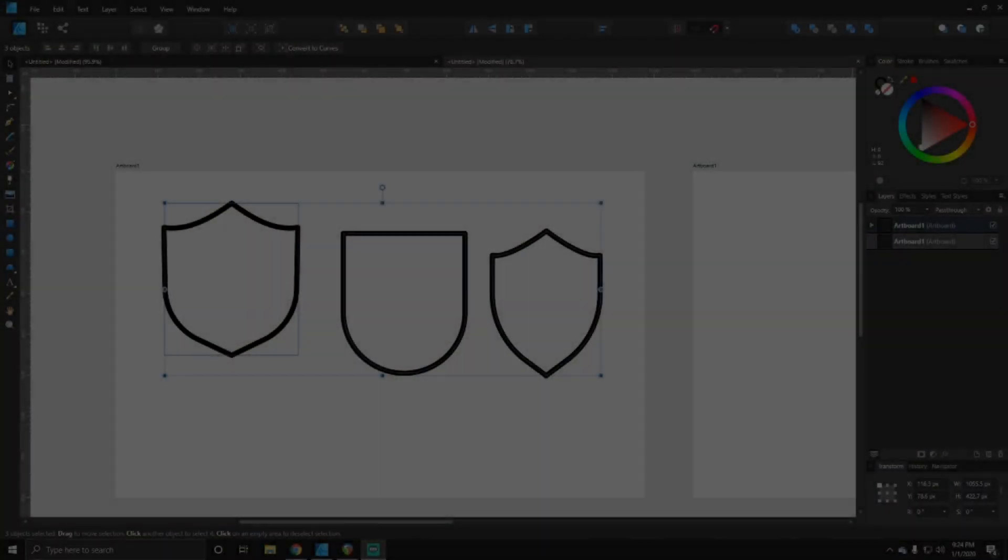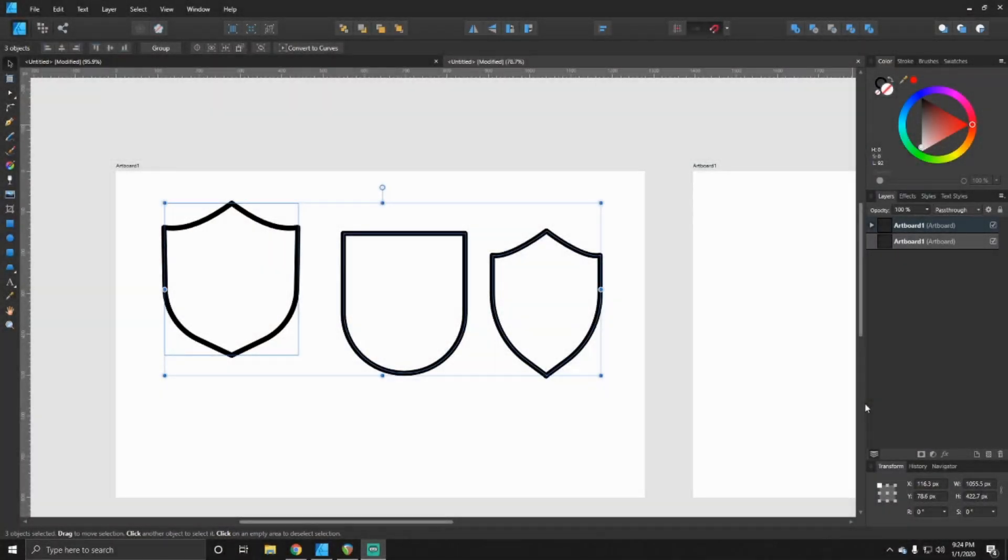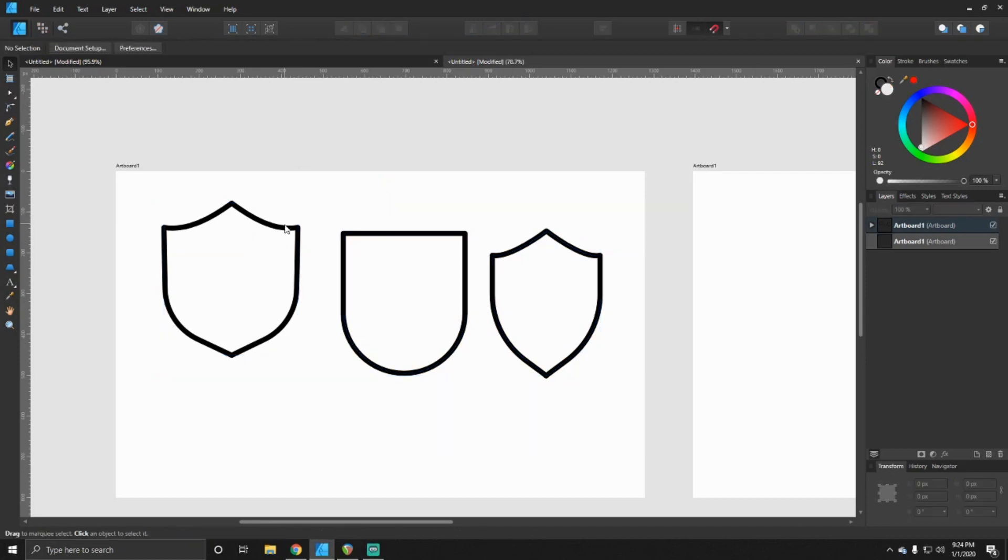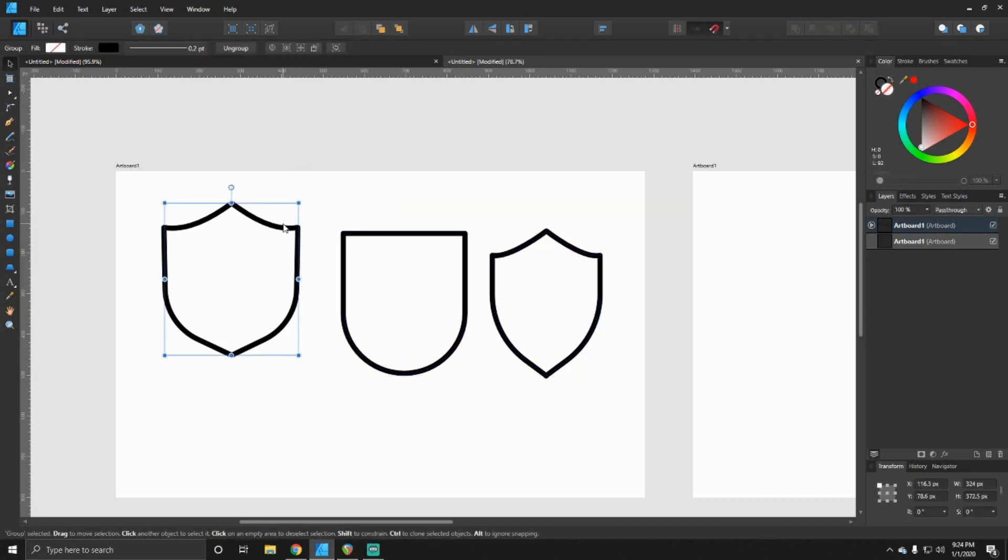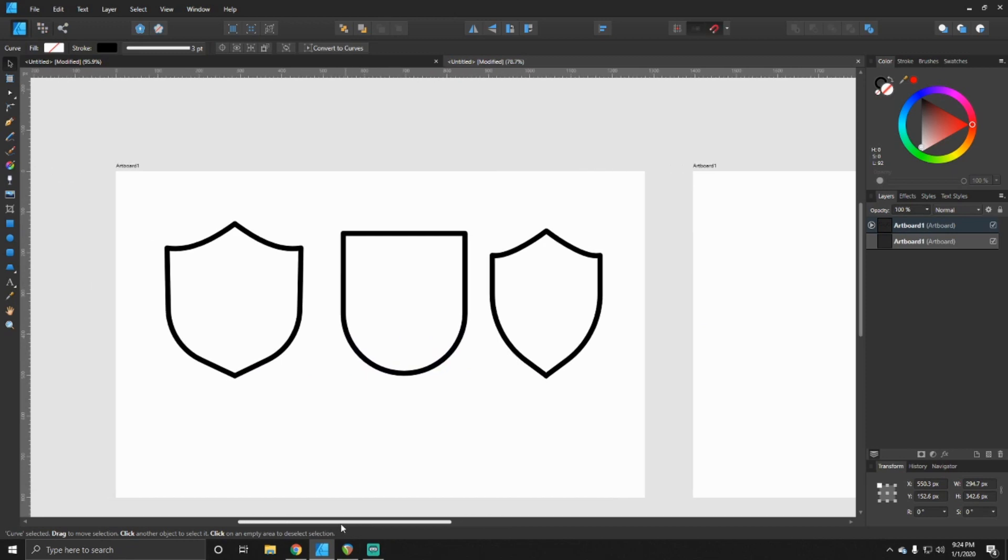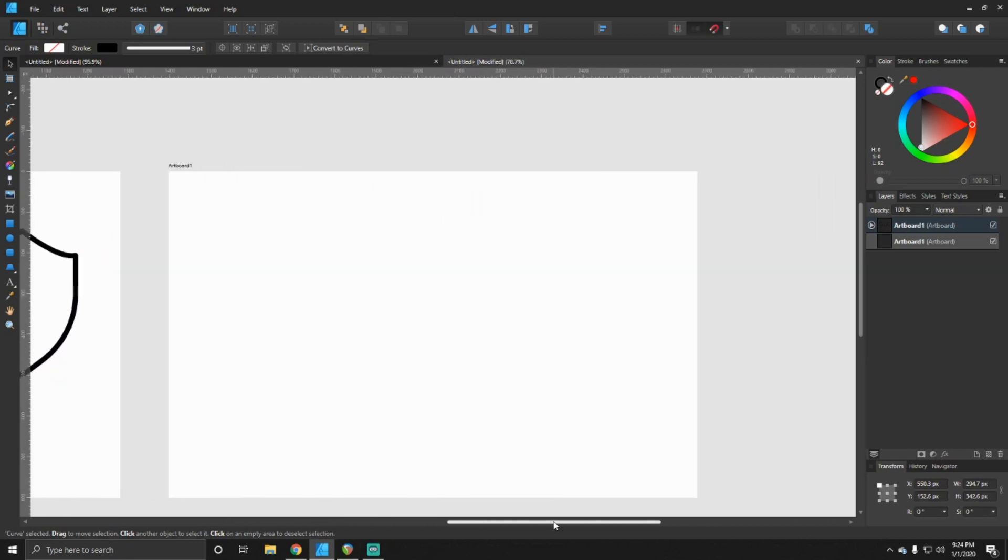All right so now we're inside of Affinity Designer today and I'm gonna show you guys how to make these right here. It's pretty simple, this one right here and these two are pretty simple. So let's go ahead and make a new document, which I already got a new artboard here.